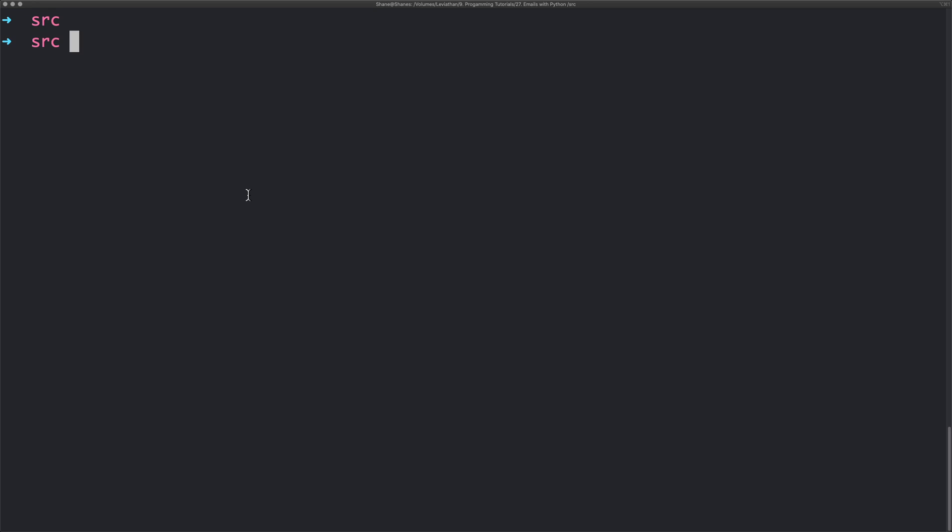In this video we're going to create a Python script so that we can send emails with Python automatically. If you've seen my previous video you can see how you could use a cron job to run this script at any time of day automatically. You could run this script every 10 minutes if you like and send emails from a list of emails or whatever you like.